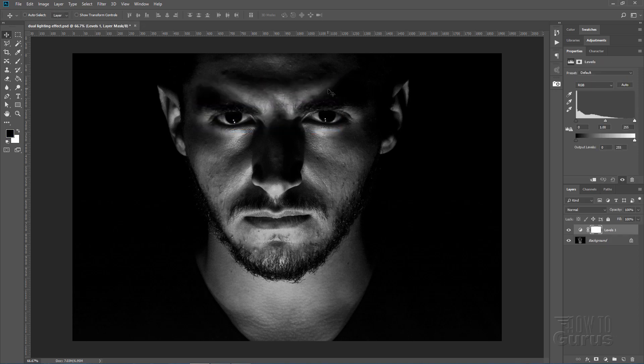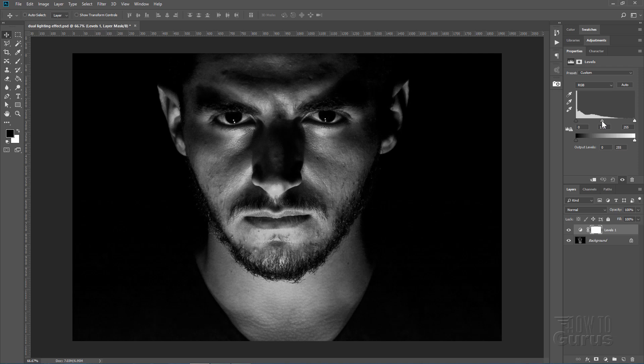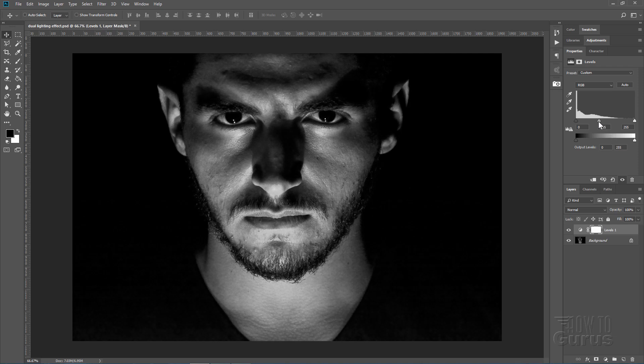Now in this I just want to lighten the image up a little bit so I'll pull the mid-tone here over to the left just a little way. It doesn't need to go very far.